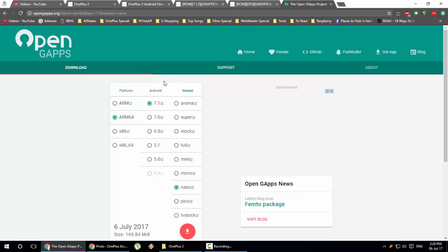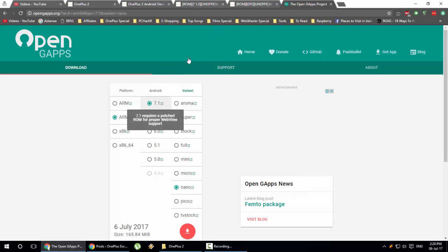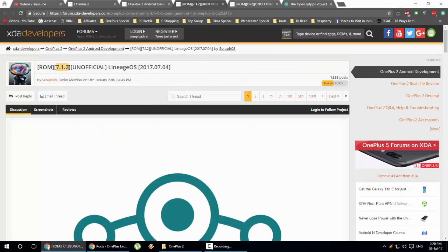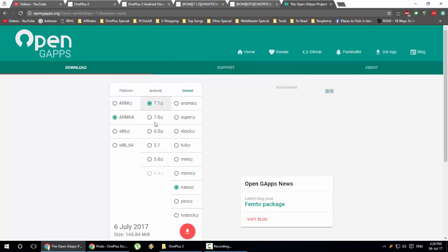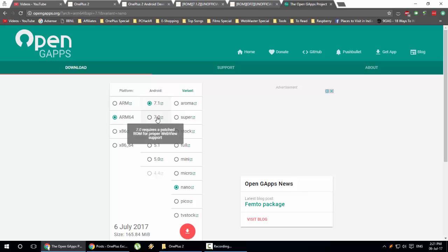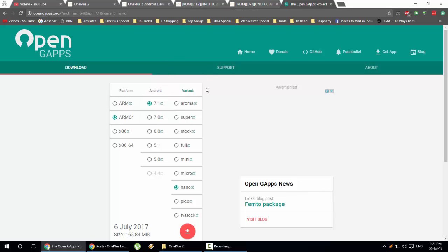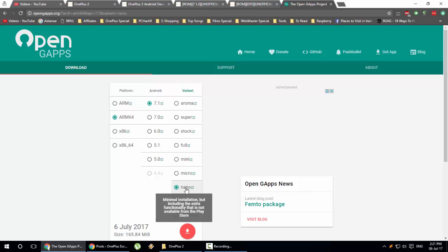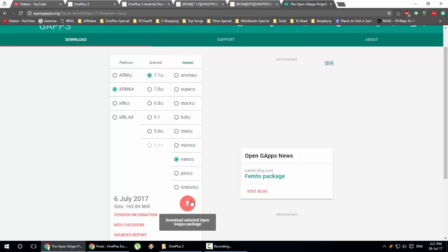Because we are installing a 7.1.2-based custom ROM as mentioned in the title, select Android version 7.1. If you are installing a Marshmallow-based or 7.0-based ROM, select that particular version accordingly. Then in the variant selector, you can see a lot of variants — it's better to go for the minimum one, which is 'nano'. It will include Google Play Store and a very limited number of Google apps. Once you have selected these three options, click to download.